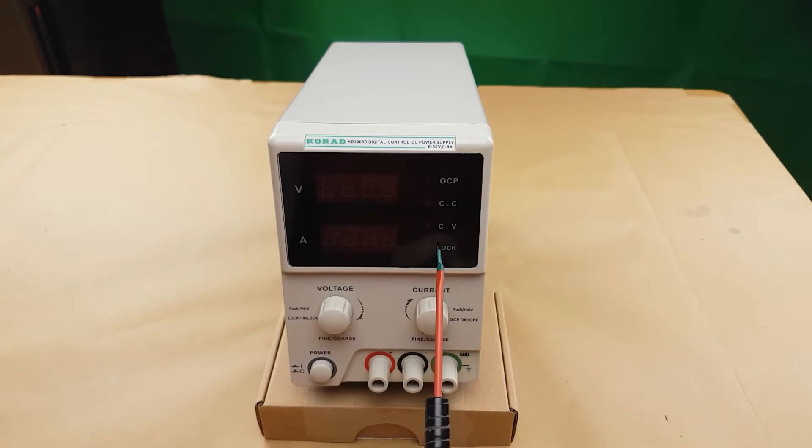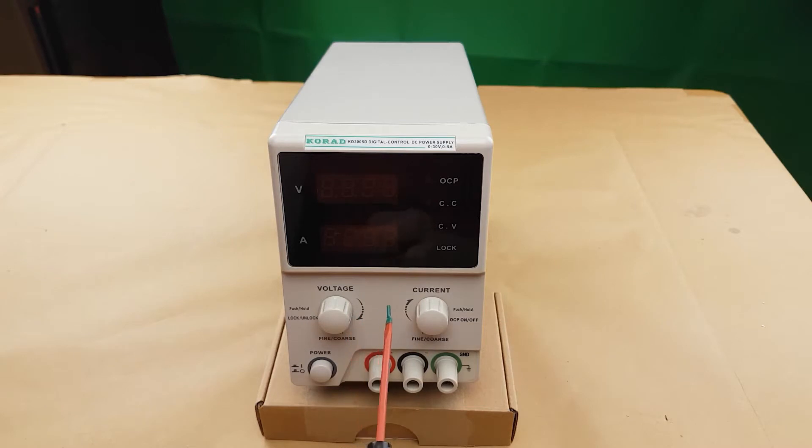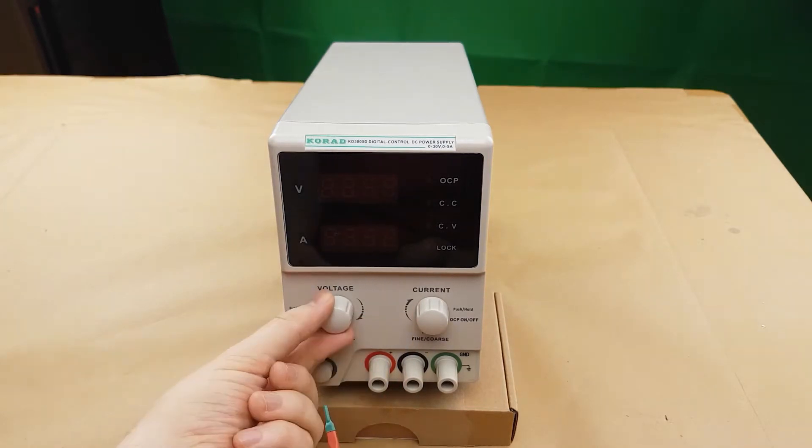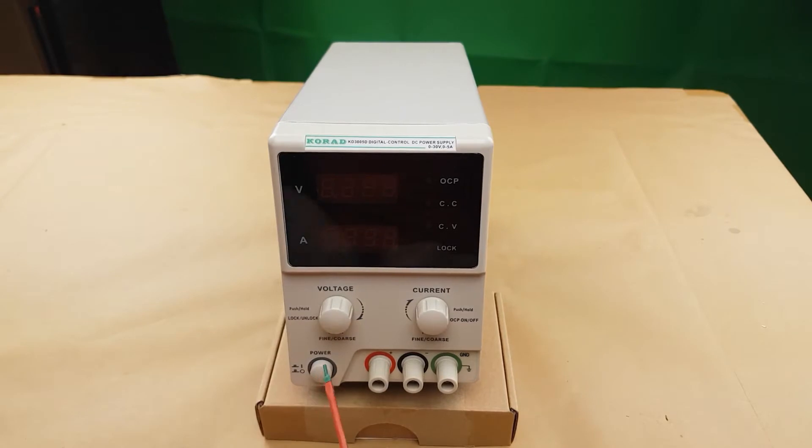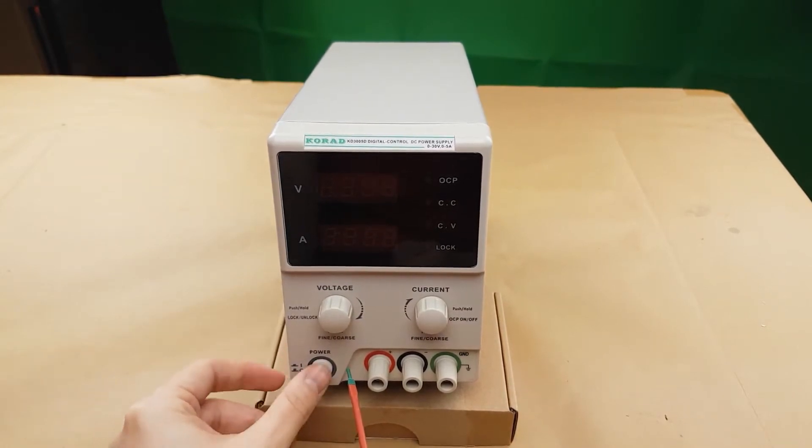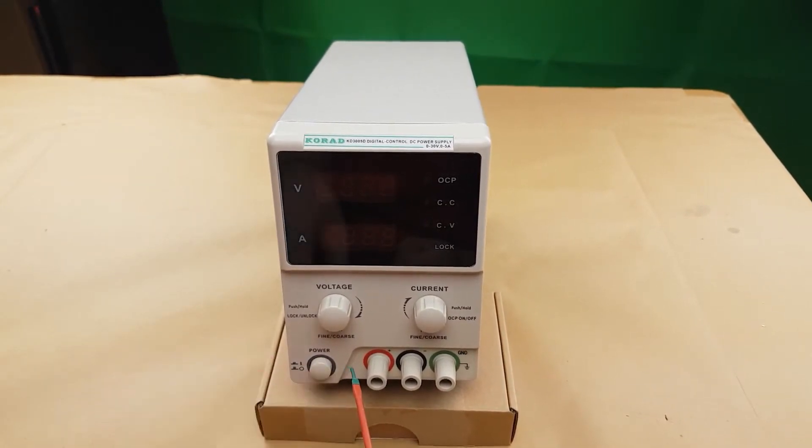Now the lock function makes it so that you can't adjust the voltage or current. It locks out the knobs on the front. So we got some rotary encoders by the sound of it, and we have the power button, standard push button.